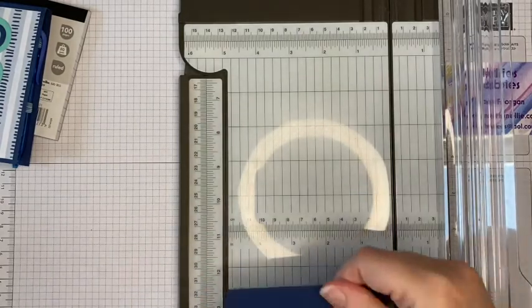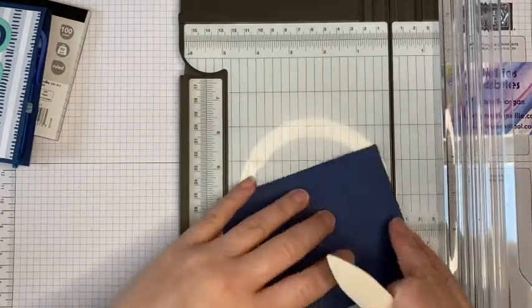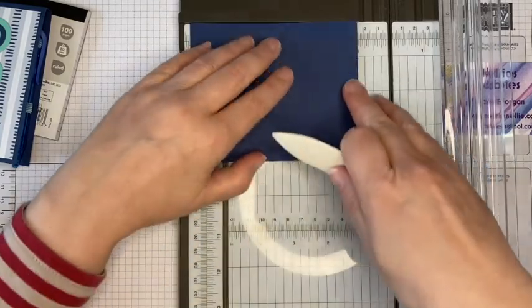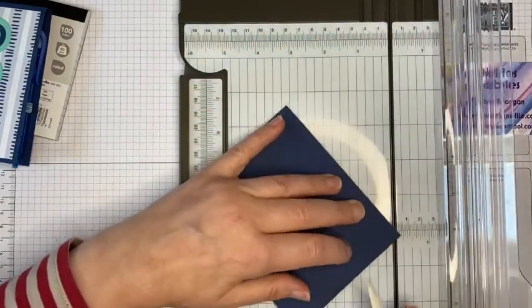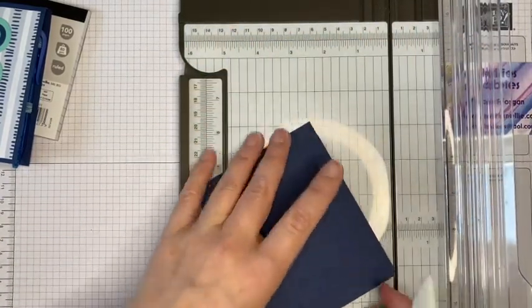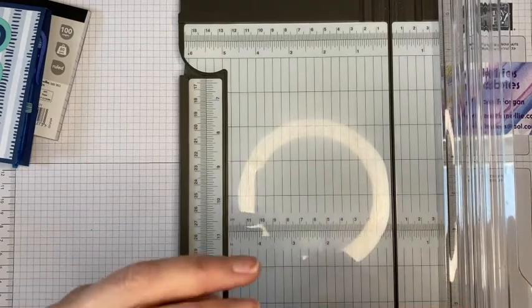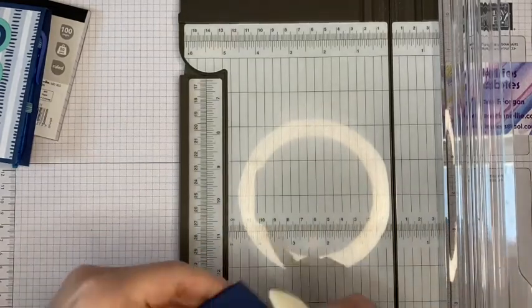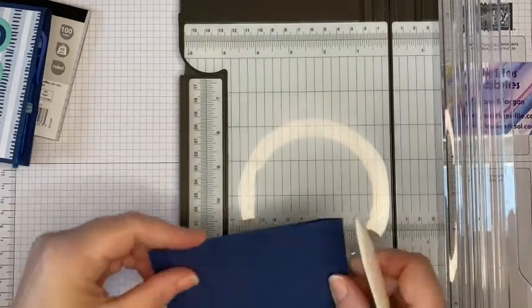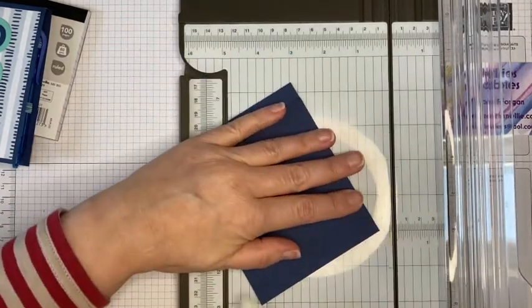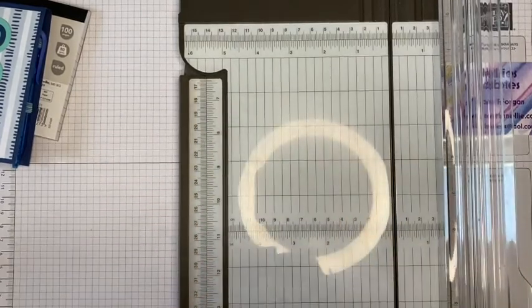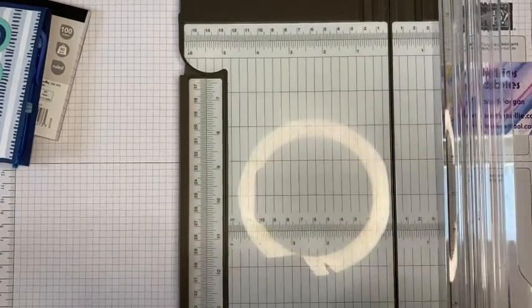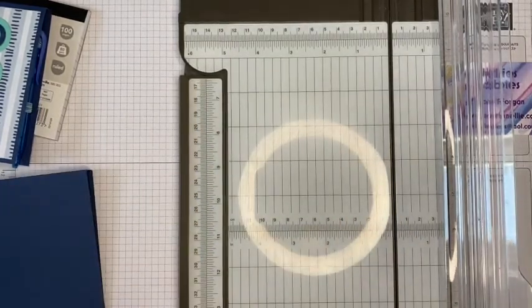So I will use my bone folder just to reinforce those lines. So simple and easy to make but nice and practical little gift.